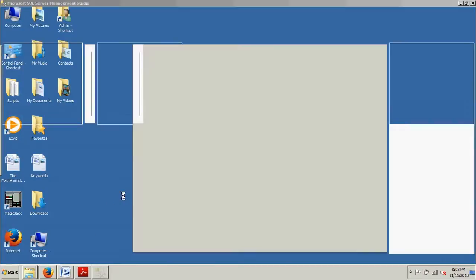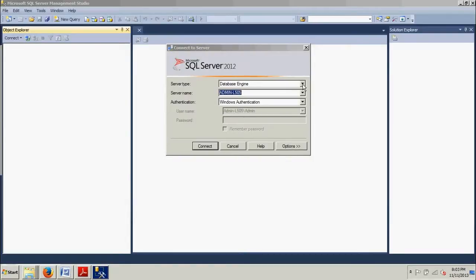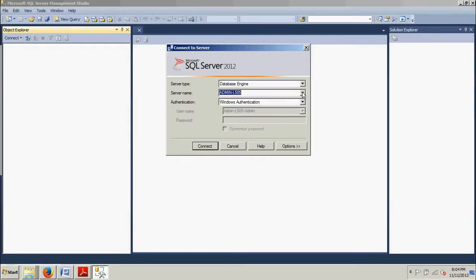Wait a second. All right. So in this dropdown here you'll see Database Engine, Analysis Services, Reporting Services, Integration Services. We want Database Engine. That's what you're going to be using the most and that's what we want right now. We'll cover those other topics in later tutorials. Make sure you select the correct server name and then authentication.